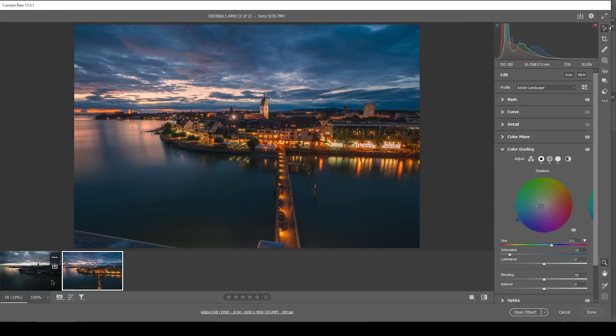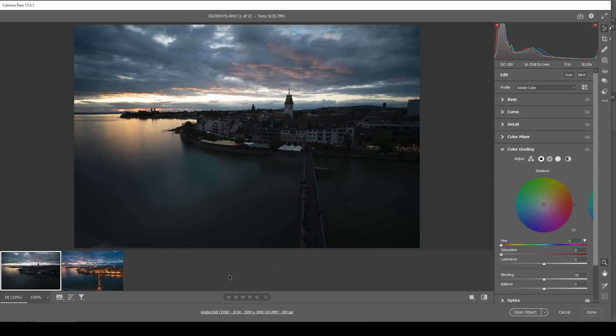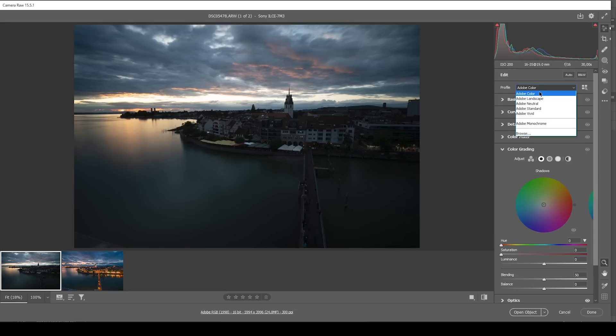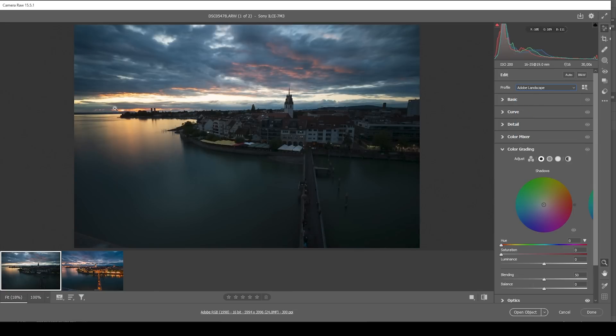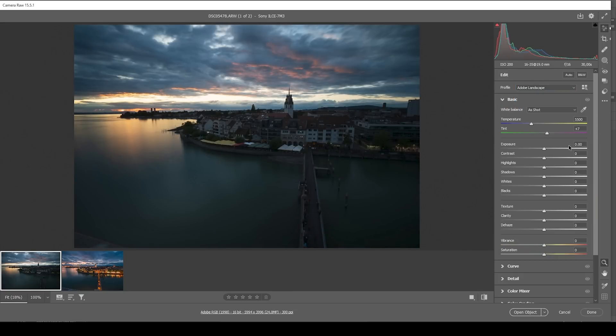Let's continue by working on the sunset image here. We want to focus a little more on the overall look of the image. So I want to start this again by changing the profile, going to Adobe Landscape just for more saturation. Then let's expand the basic tab.